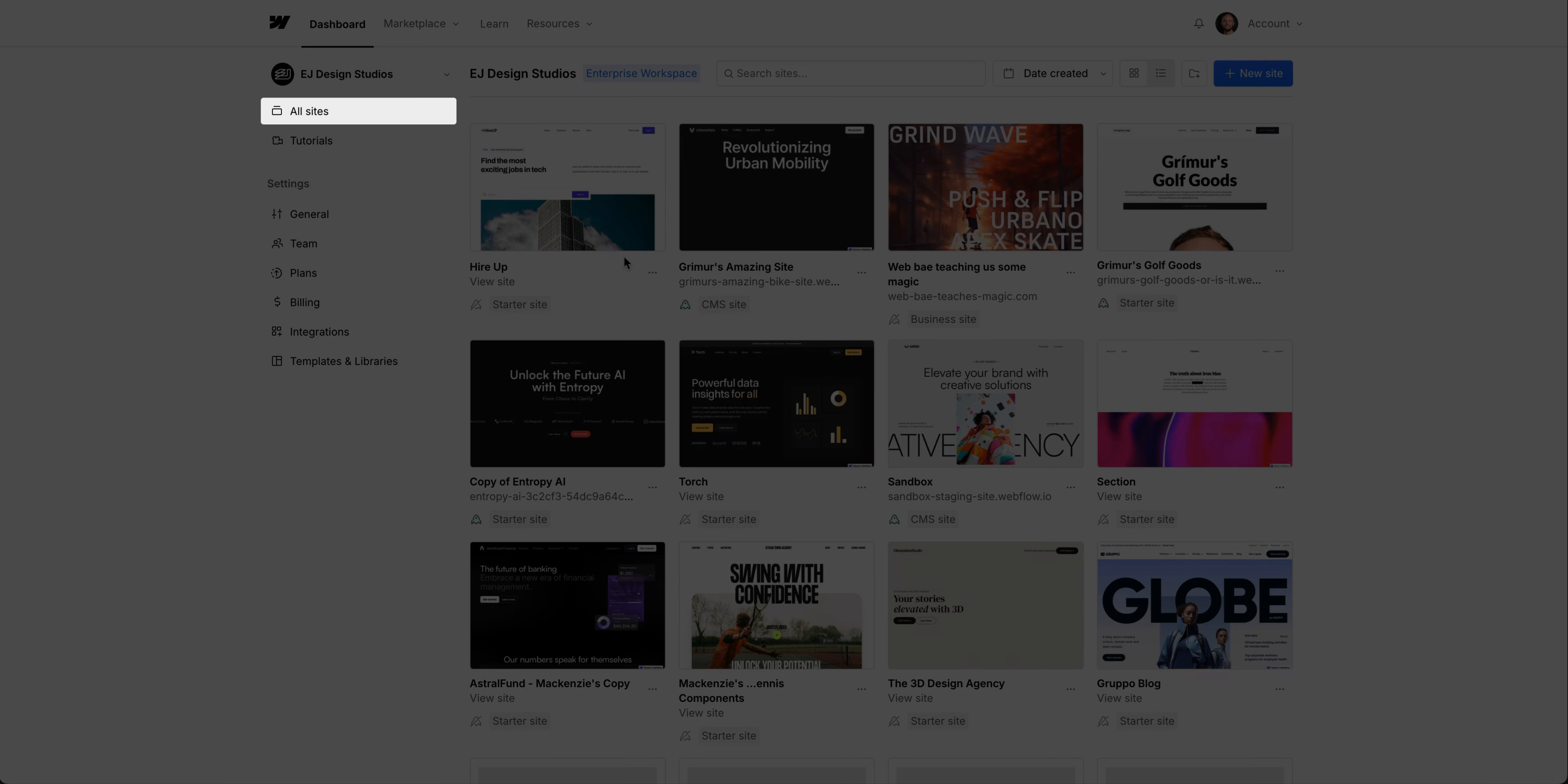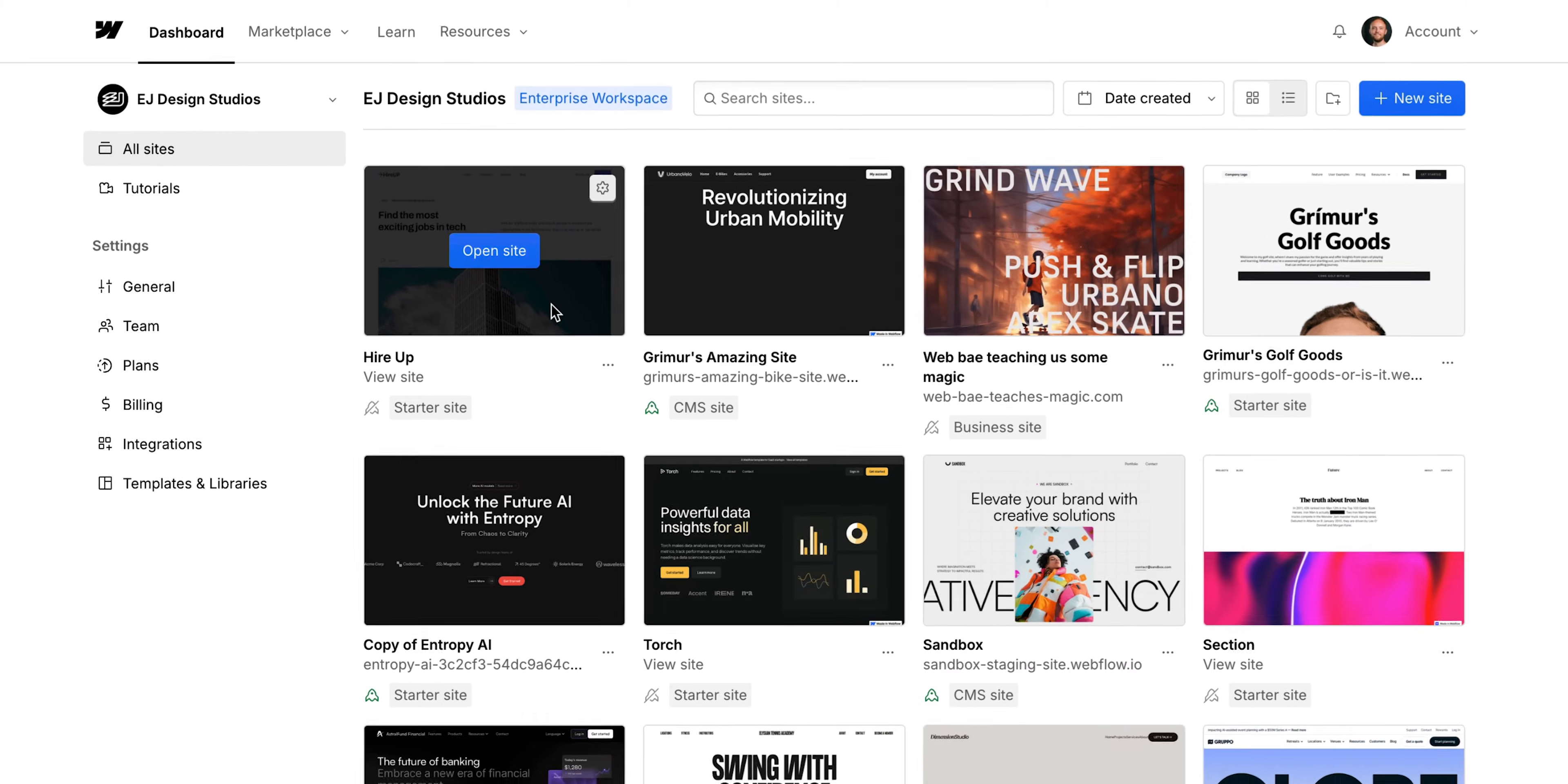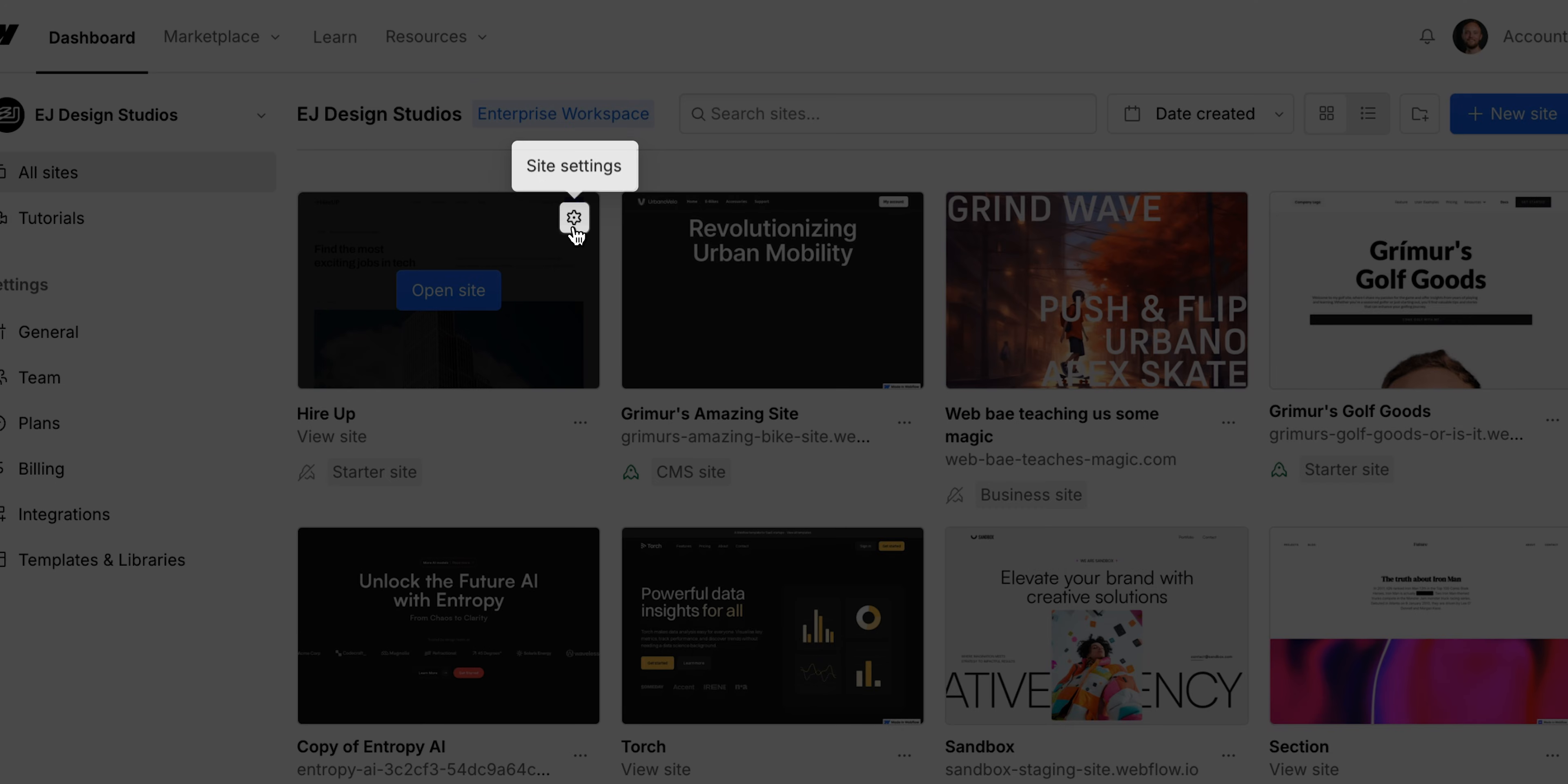So we're back in our all sites tab, and these are all of our sites. All the sites that are in this workspace. And if we hover over these thumbnails, we get a couple of options. We can open up the site itself and go in and start working on the actual site, the actual design or edit the content.